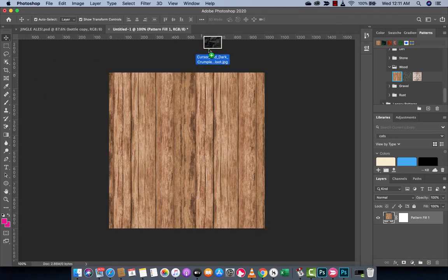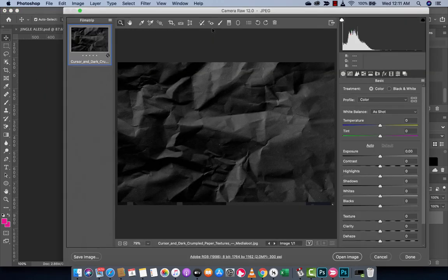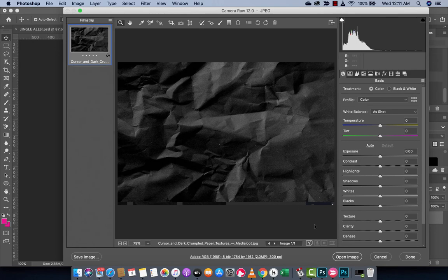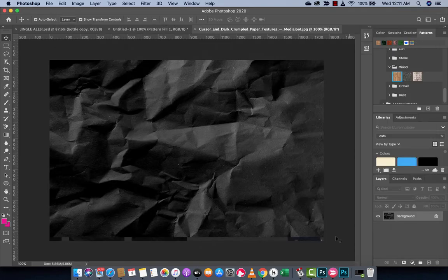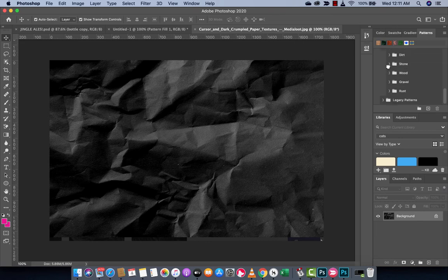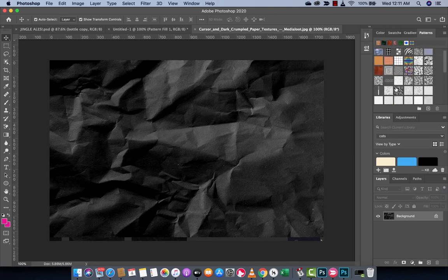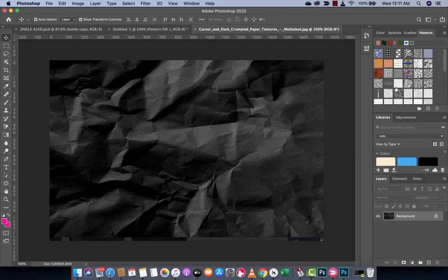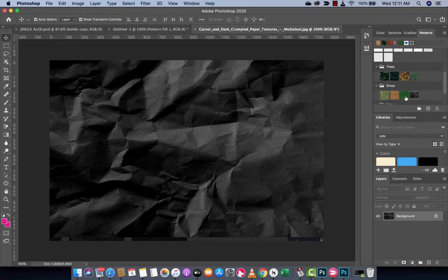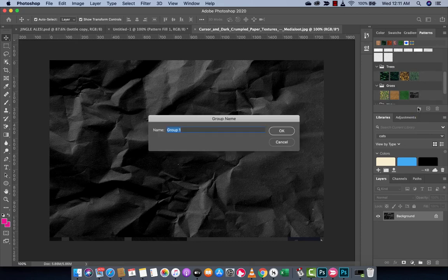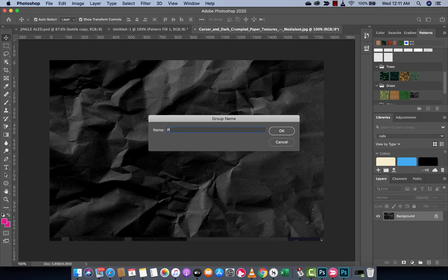I've got this pattern here. I'm going to drag and drop it and create a new Photoshop document here. And you'll see that I've got this here. Watch this. Now, here's where it gets fun. I'm going to go ahead and I'm going to create a new group and I'm going to call it paper.